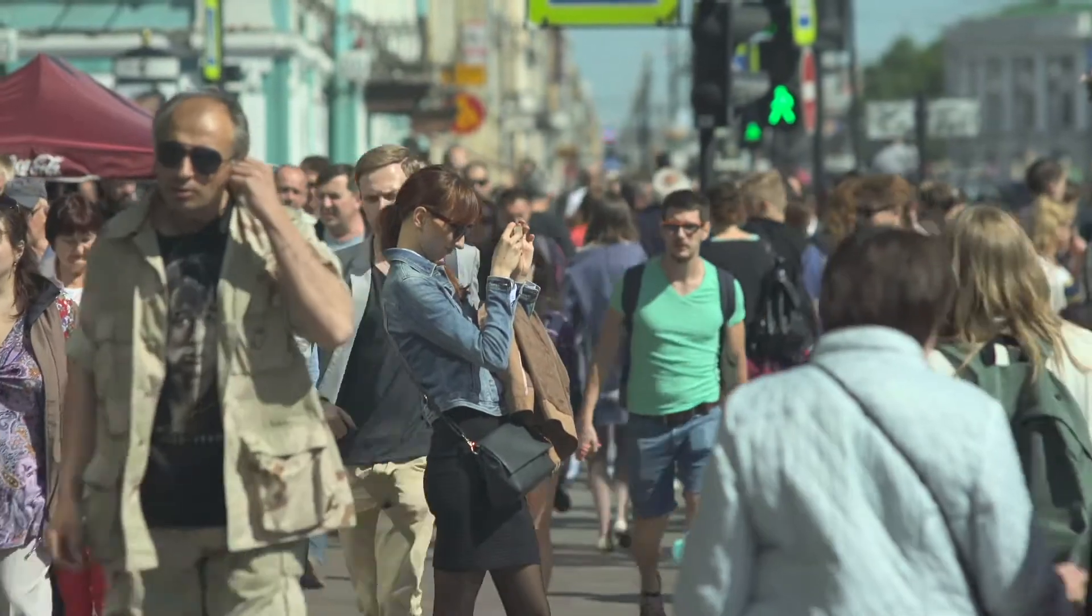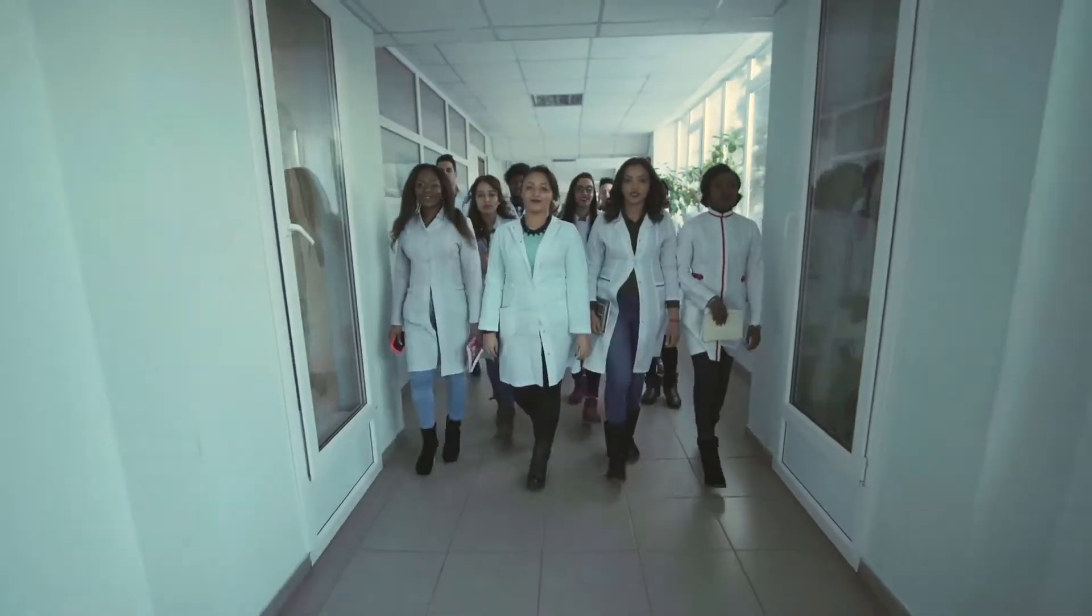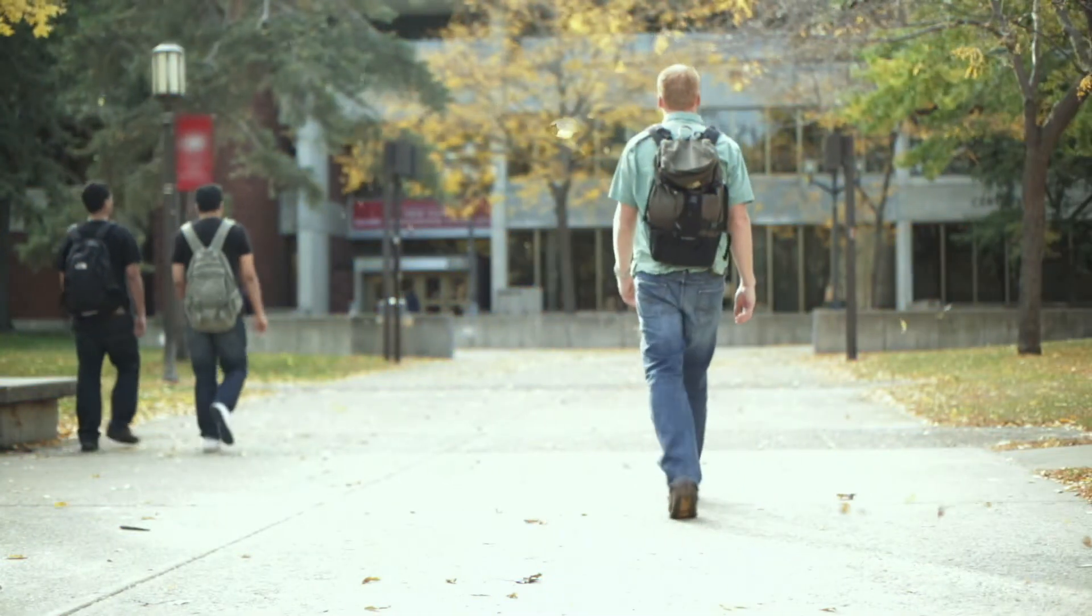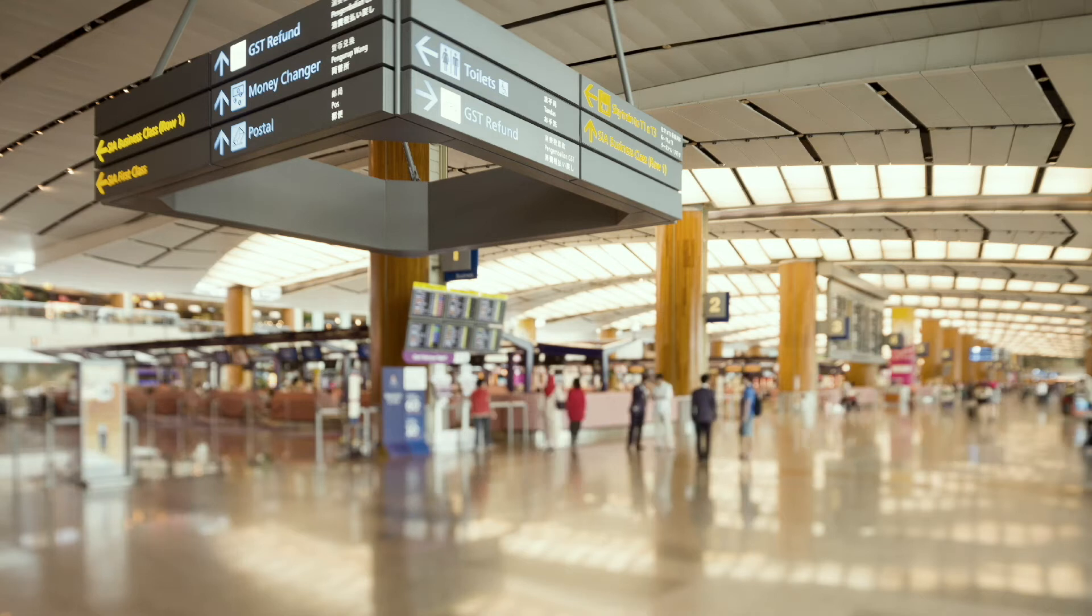Imagine finding your way through any busy location, a hospital, a university, an airport.